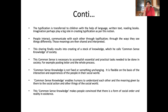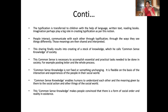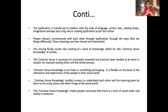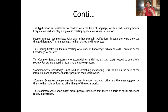People interact and communicate with each other through typification — through the ways they see things differently — and those meanings are then shared and interpreted. This sharing finally results in creating a stock of knowledge. We have to understand that a stock of knowledge is created when we interact, share our meanings, and communicate what we feel and how we classify things.